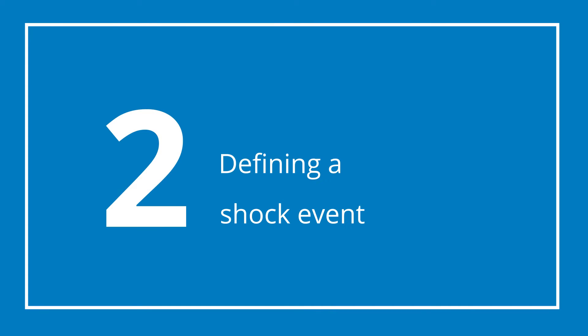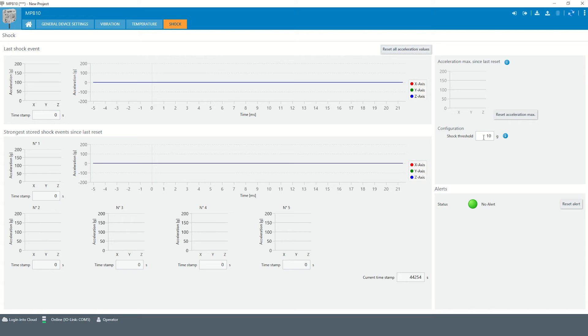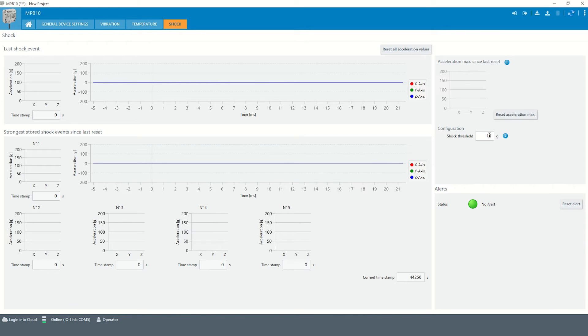Chapter 2: Define a shock event. The monitoring of the maximum acceleration is event-driven. Data is only recorded if the acceleration has exceeded an adjustable shock threshold. Per default, the threshold is set to 10 g.